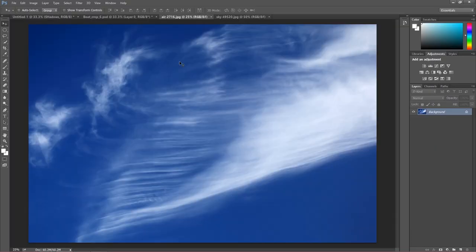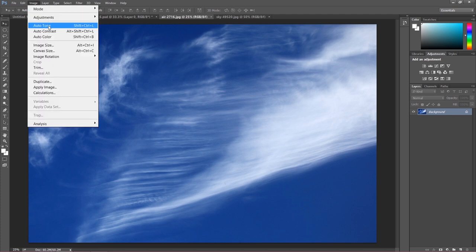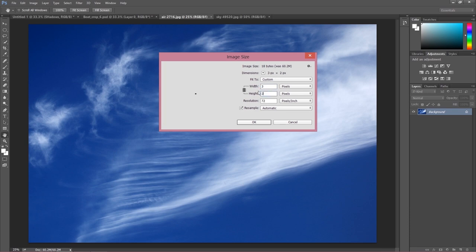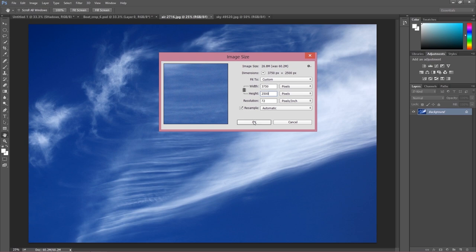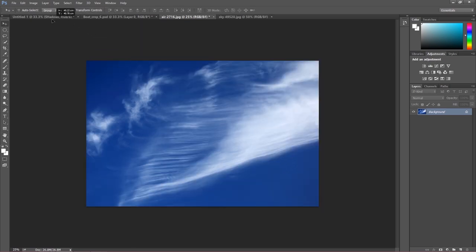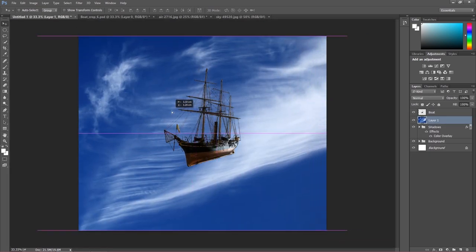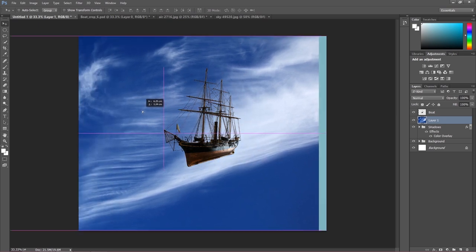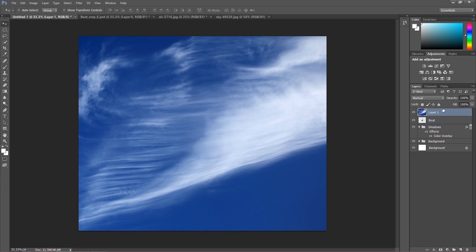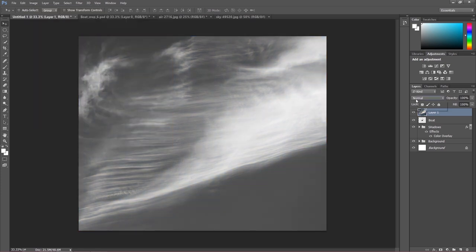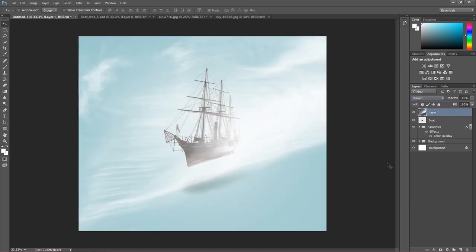First I'll add this sky image — change its size to 2500 for height — and drag it to my project. I'll put this above the boat layer. Now hit Image > Adjustments > Desaturate. After this, let's see what Screen blending mode does to this layer. I'm going to put the shadows above this so I don't lose the beautiful shadows.